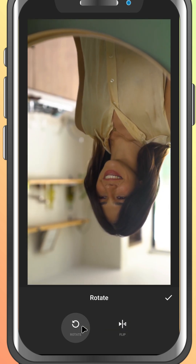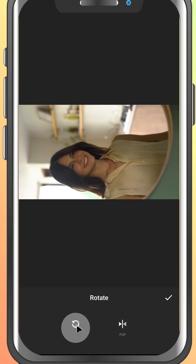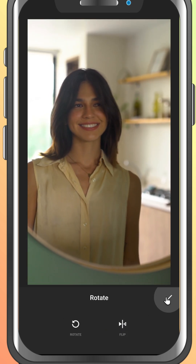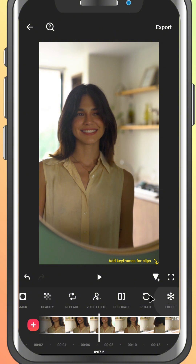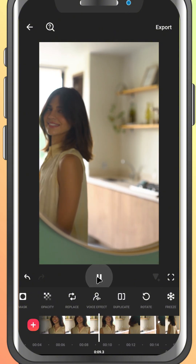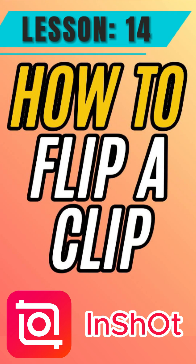It'll give you a vertical mirror. Once you're happy with the result, tap the check mark to apply, and that's it. You've just flipped your video in InShot like a pro.